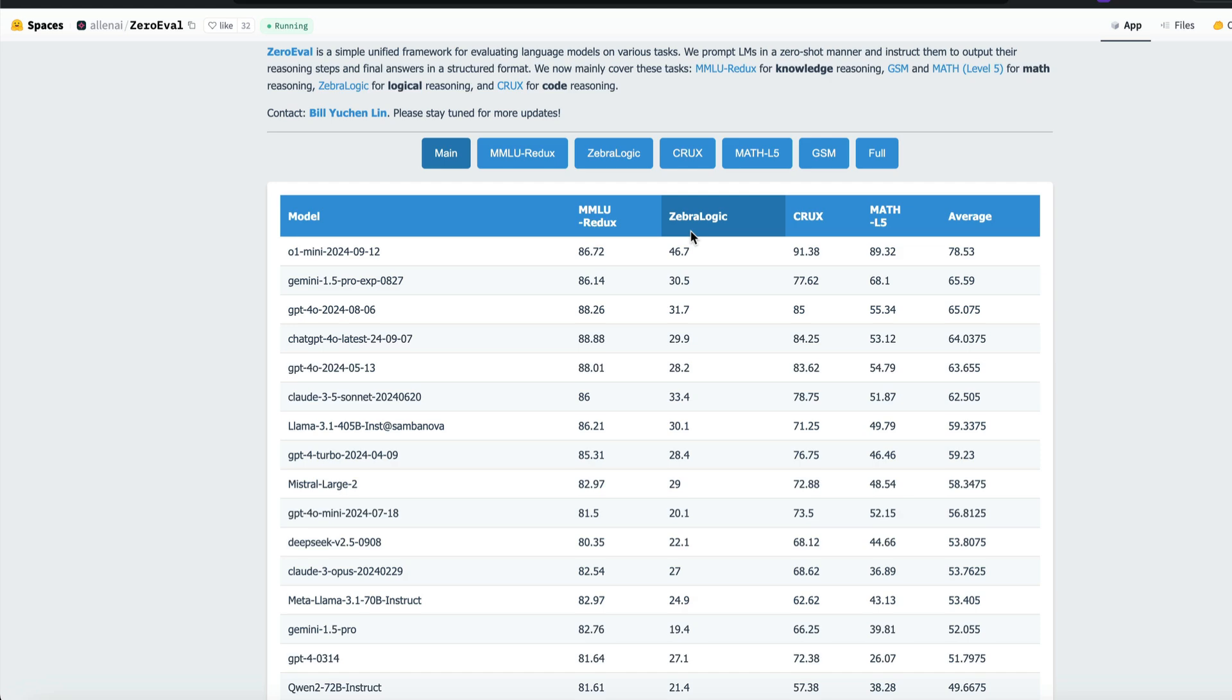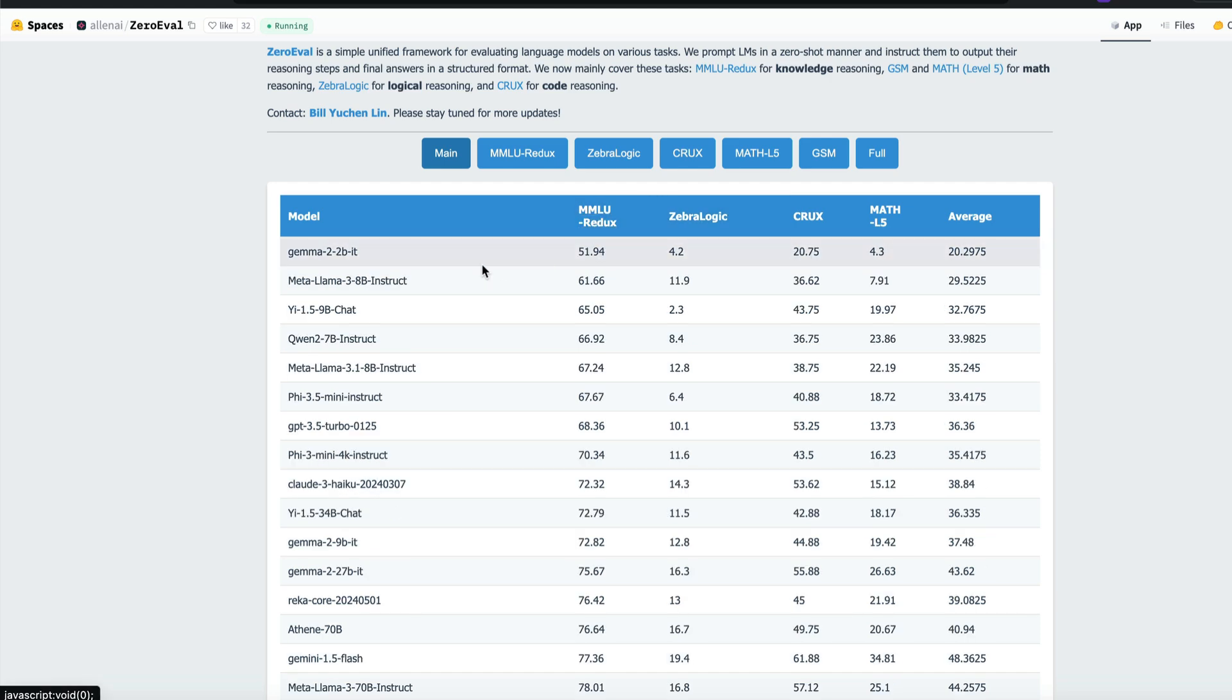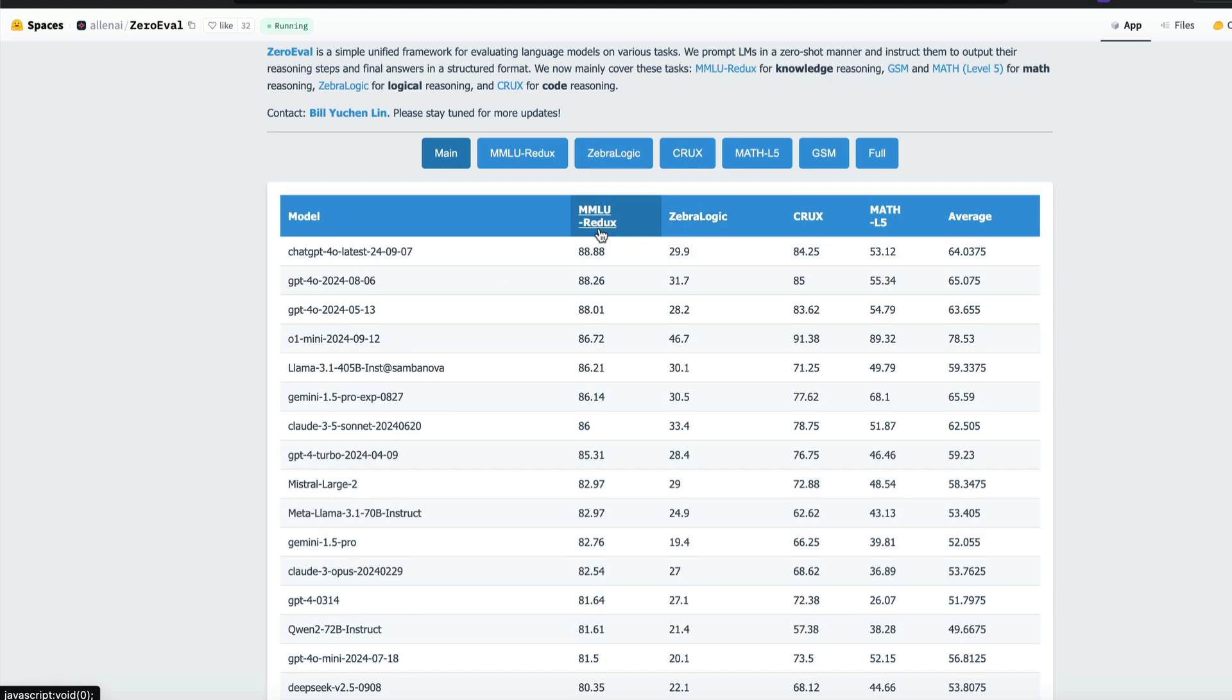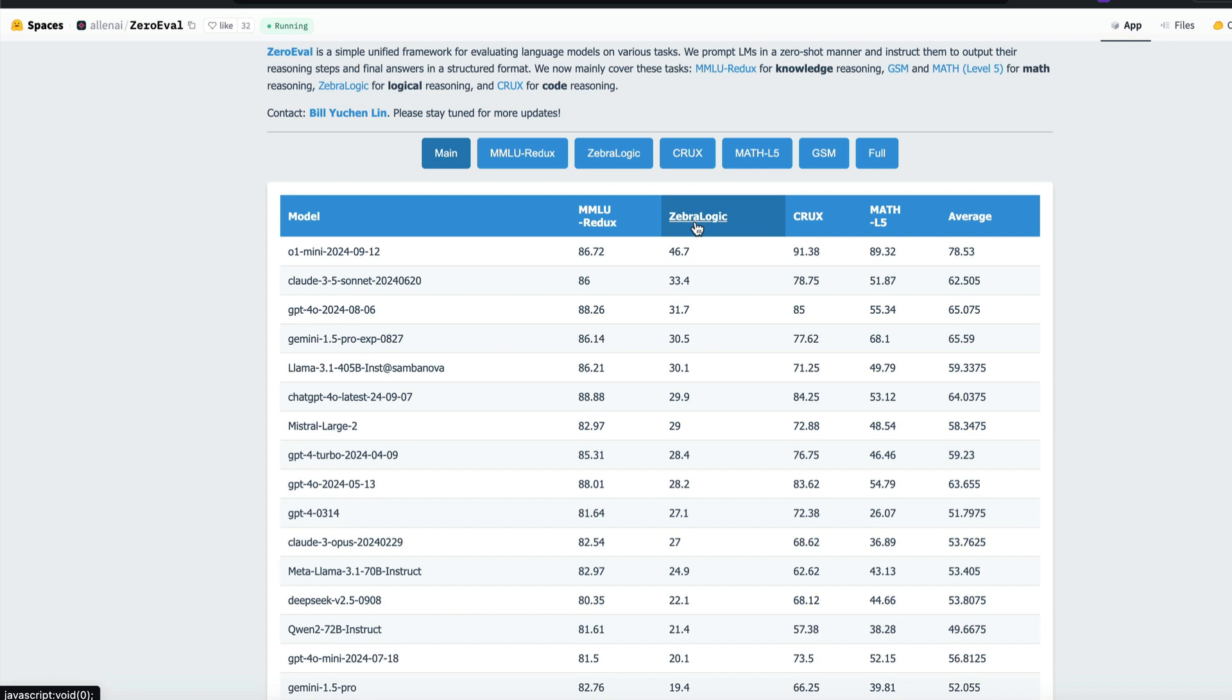In terms of MMLU, there is not a huge difference. I would say still, ChatGPT-4.0 is the best. In terms of the other benchmarks, O1 mini completely crushes the competition and once again steals the top.